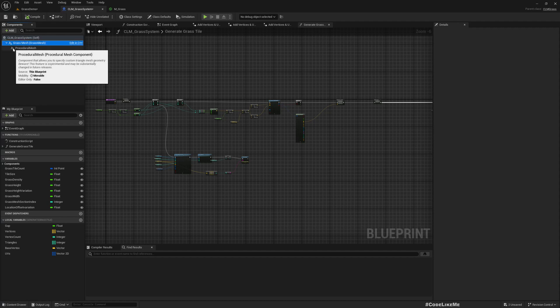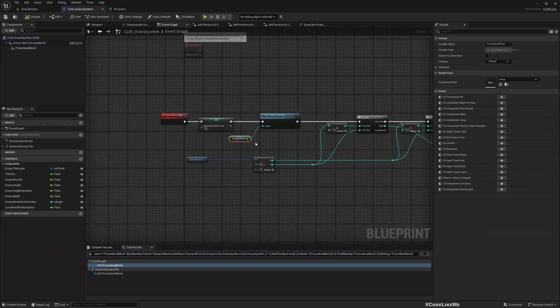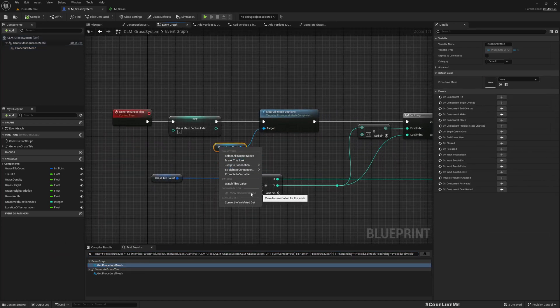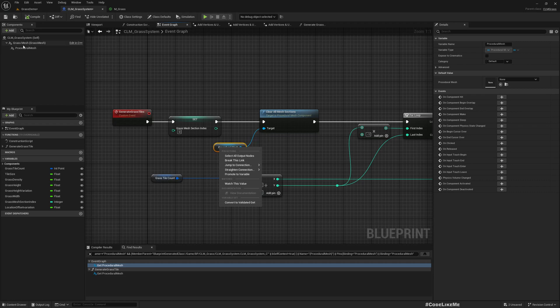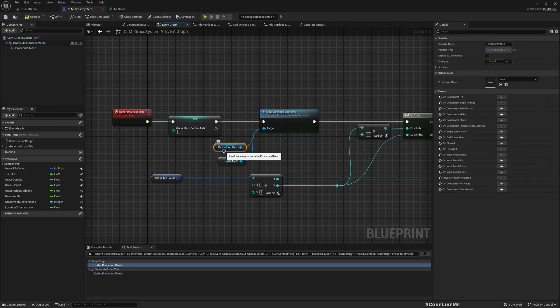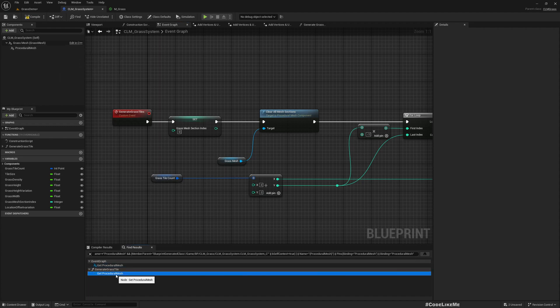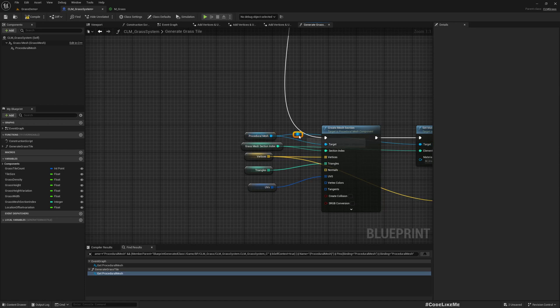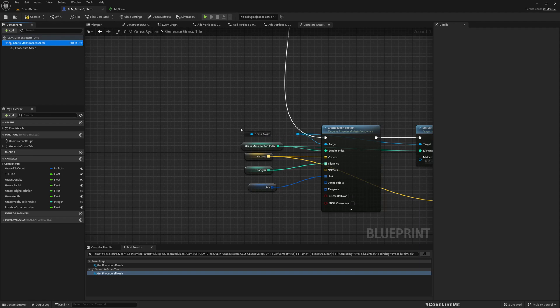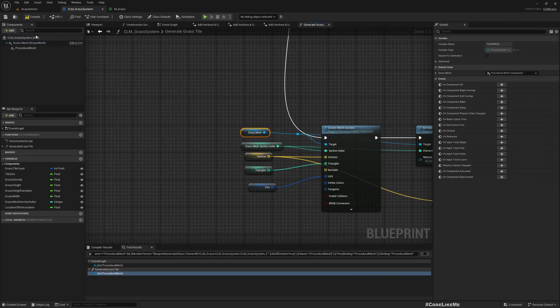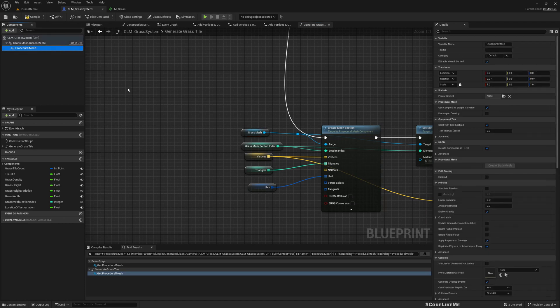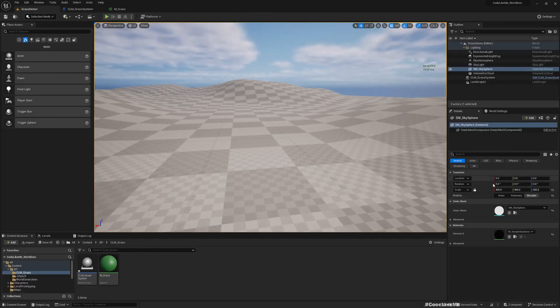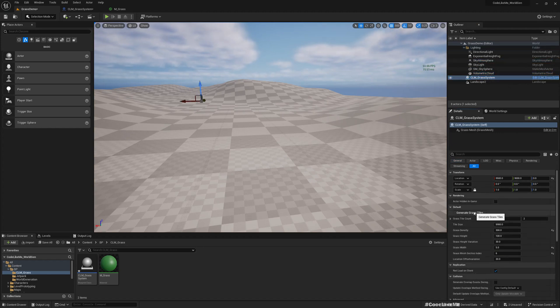So I'm going to replace this procedural mesh with the GrassMesh. Okay, then we have the grass. I'm going to get a grass.